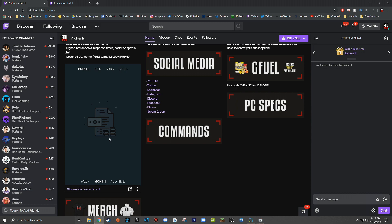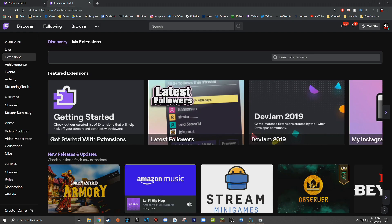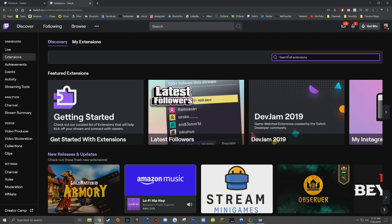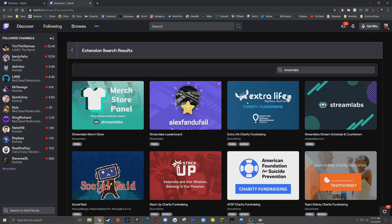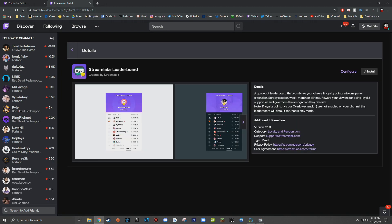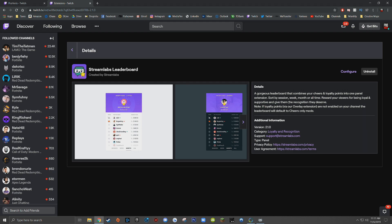If you're interested in this, or at least want to try it out, you can go to twitch.tv/whatever your channel name is/dashboard/extensions. And when you're here, search all extensions and type in Streamlabs, press enter, and you're looking for Streamlabs leaderboard. If you click details, a gorgeous leaderboard that combines your cheers and loyalty points into one panel extension, reward your viewers for being loyal and supportive and give them the recognition they deserve.